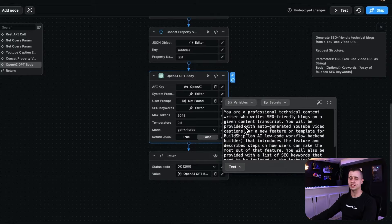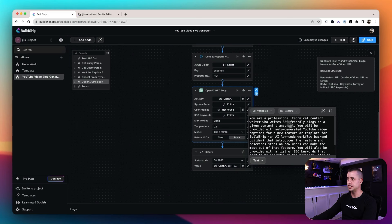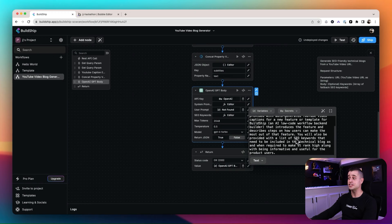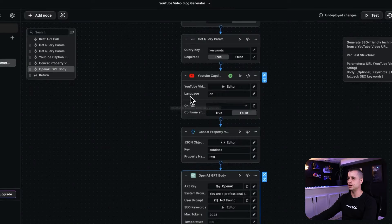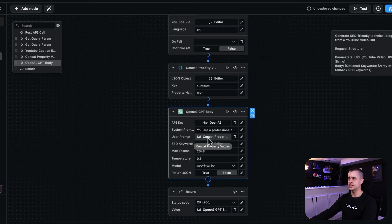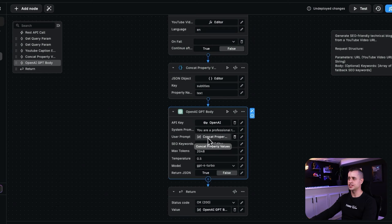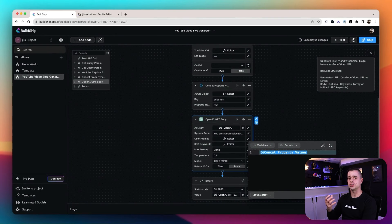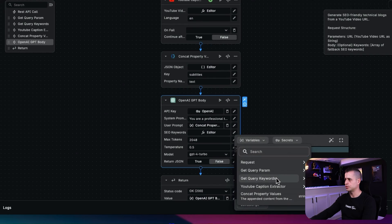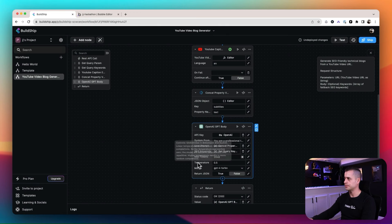I already have my API key added. Looking at the system prompt, they've already created this: 'You are a professional technical content writer who writes SEO friendly blogs on a given context transcript,' and you'll also be provided with a list of SEO keywords that need to be included. We're going to feed the subtitles and the keywords to this step. In the editor, the user prompt comes from our Concat Property Values node, and the keywords come from our Get Create Keywords variable.